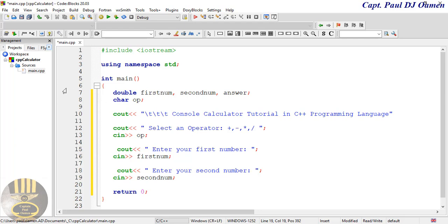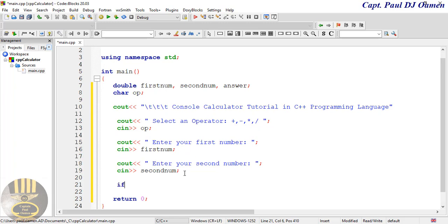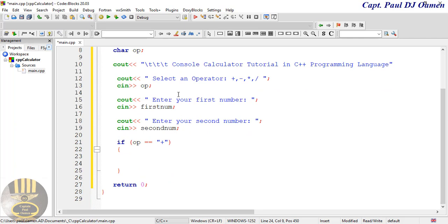Now what we want to do is use an if statement to determine the operator that is selected. I'll write an if statement checking if 'op' equals the plus sign — if so, we carry out the addition.